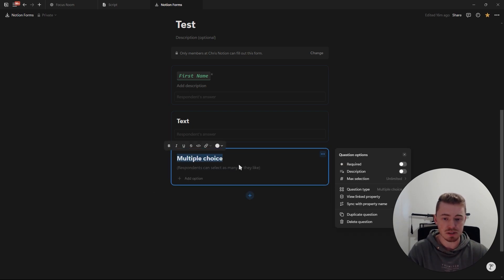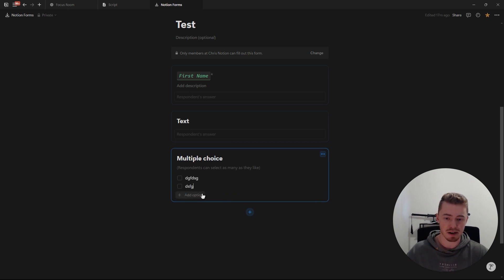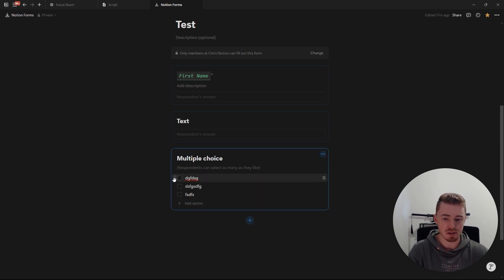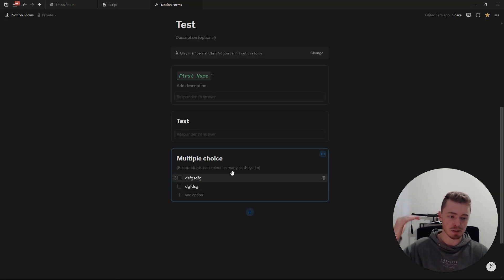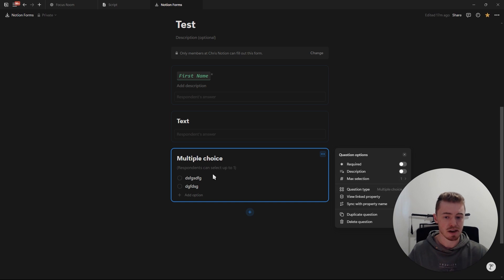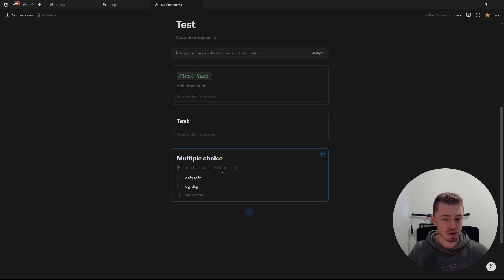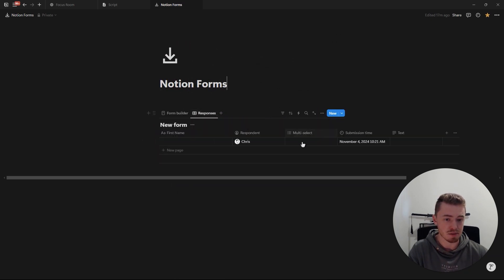The next question type is a multiple choice question, which is essentially a multi-select property. You can add options, reorder them, and delete some. By default it's a checkbox, meaning you can select as many tags as you want. But if you go to options and change max selection to one, it becomes a radio button and you can only choose one option. In the database, you'll see the multi-select property with all its options.